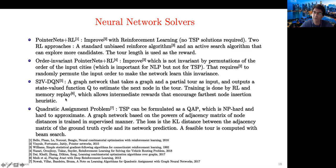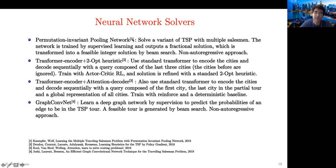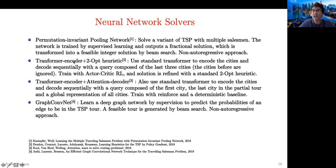One paper solves a variant of TSP with multiple salesmen, trained by supervised learning producing a fractional continuous solution converted to an integer solution by beam search. Kool and collaborators use the self-attention layer to encode input cities, then decode recursively city after city, using a query composed of the last three cities in the partial tour. Whaleing and collaborators also use a transformer for encoding, decoding recursively with a query composed of the first city, the last city, and the global representation of all cities.